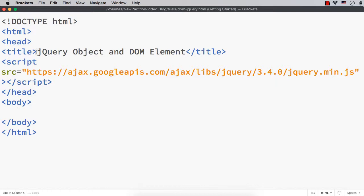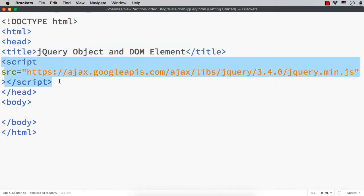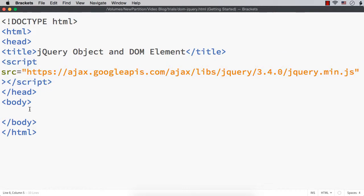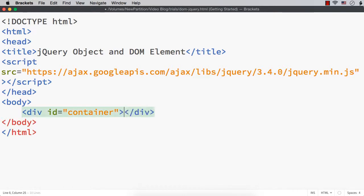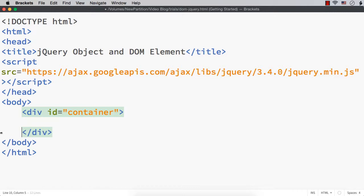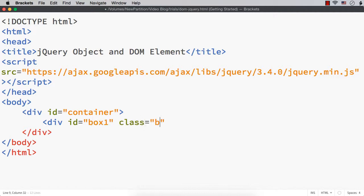I have already saved a web page, changed the title, and added a reference to the latest jQuery file. Now let me add some contents to illustrate this. Let me have a div element - a main div with id 'container', and within this, let me have a number of div elements. Div with id equals box1, classname equals box, and 1 as the text.